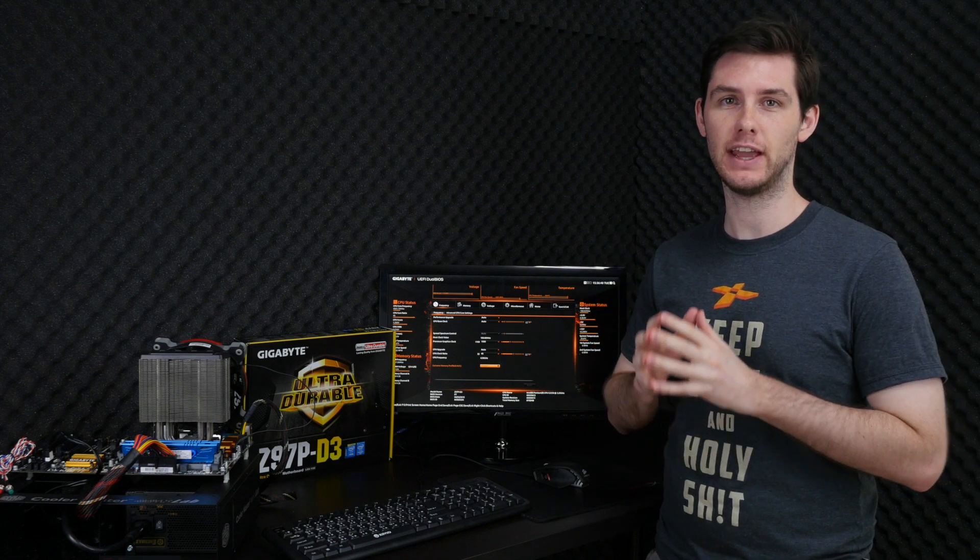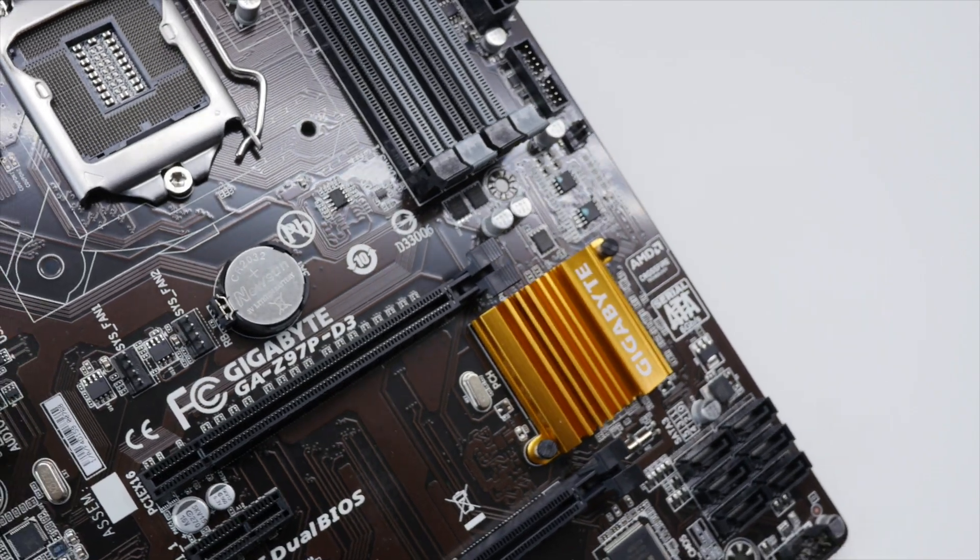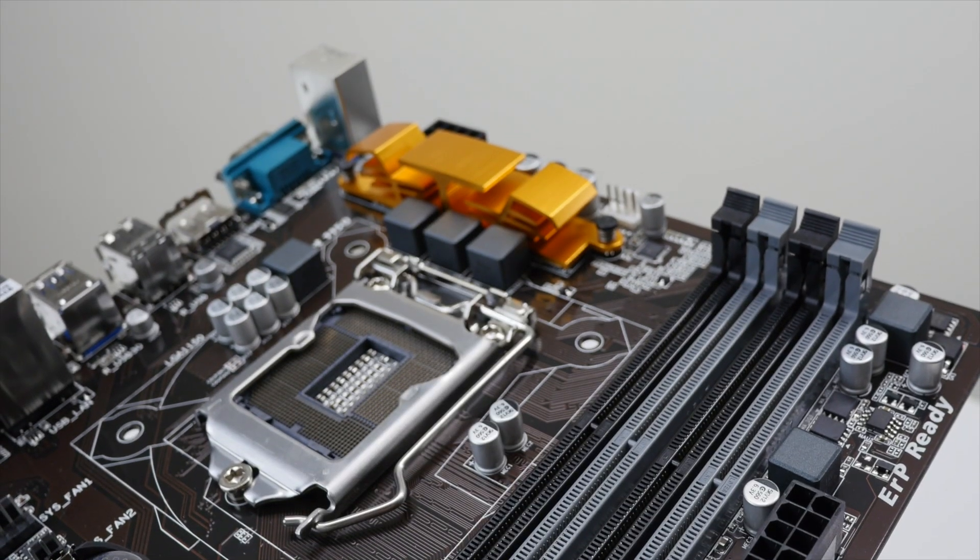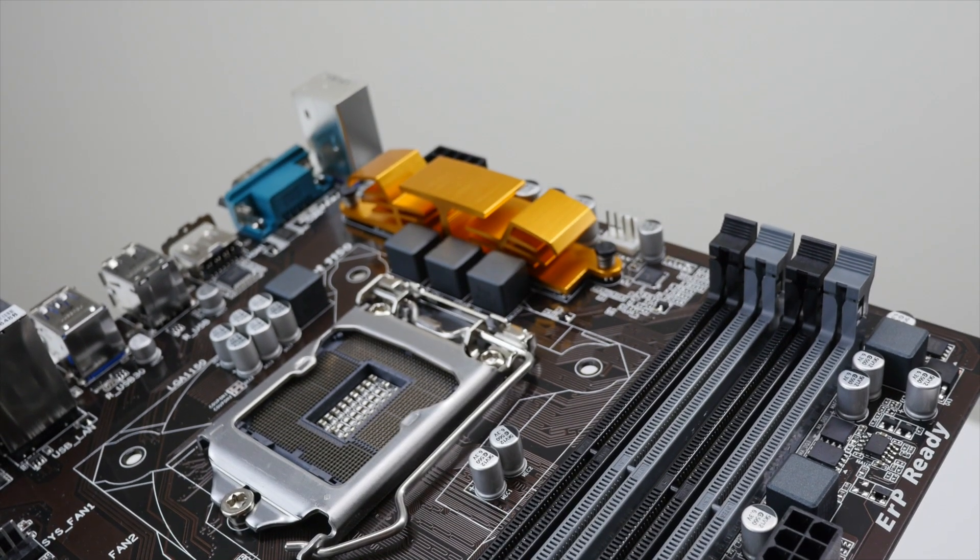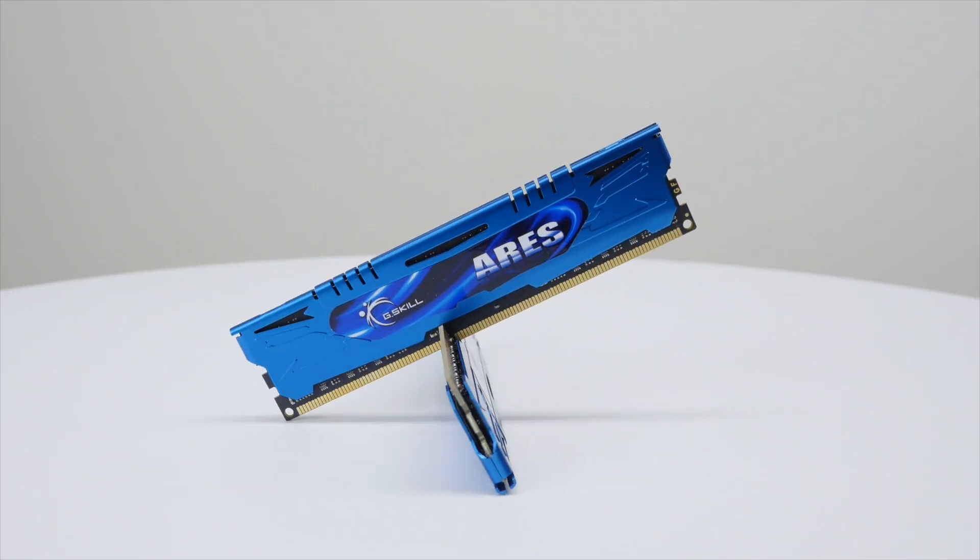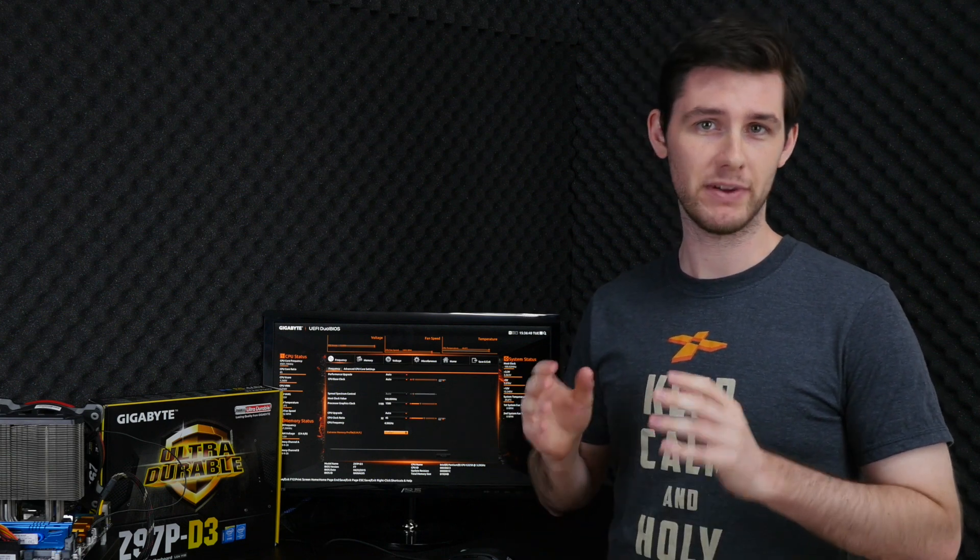Today we'll be looking at the Pentium G3258 together with a Gigabyte Z97 D3 motherboard and 8 gigabytes of G.Skill RS DDR3 memory. The total cost of this system is about 200 euros, which should be fine for an entry-level system.